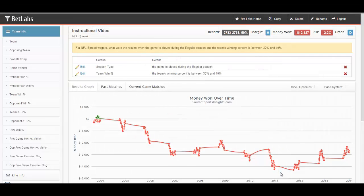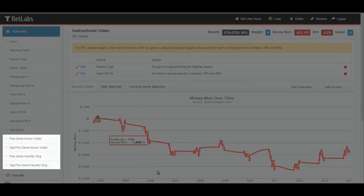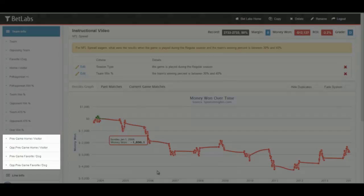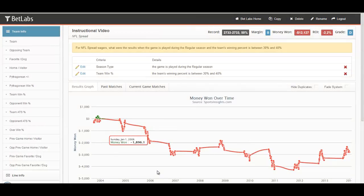And that's it for this video. In the next video, we'll look at the teams and opponents' previous games and how you can combine those with current filters to make profitable systems. We'll see you next time.